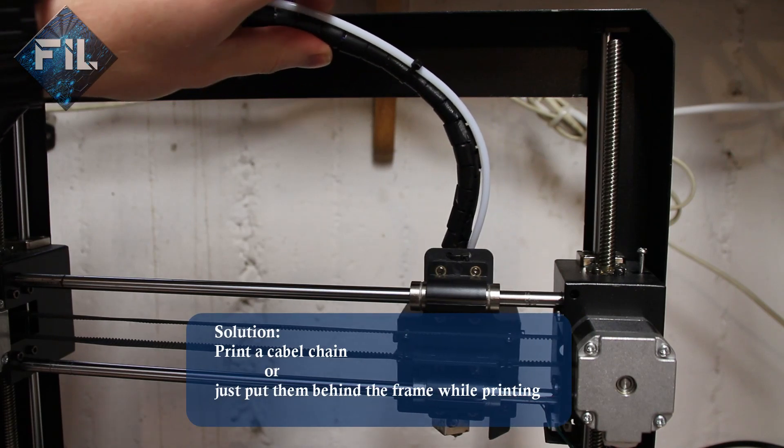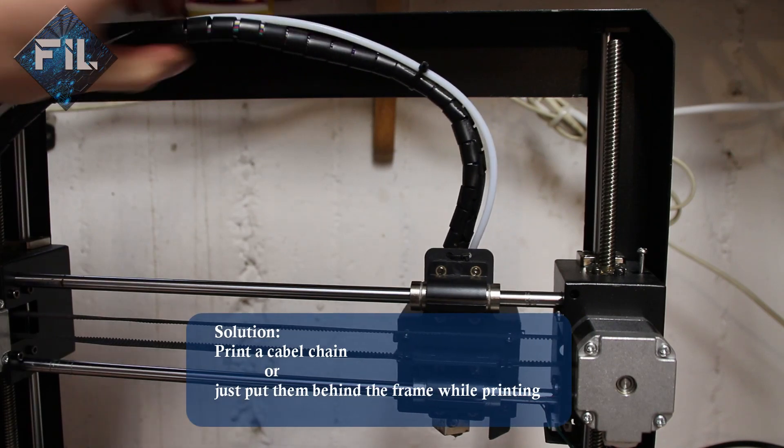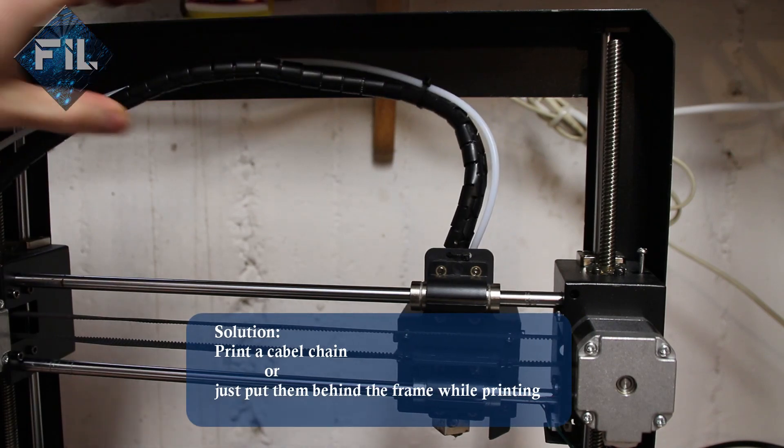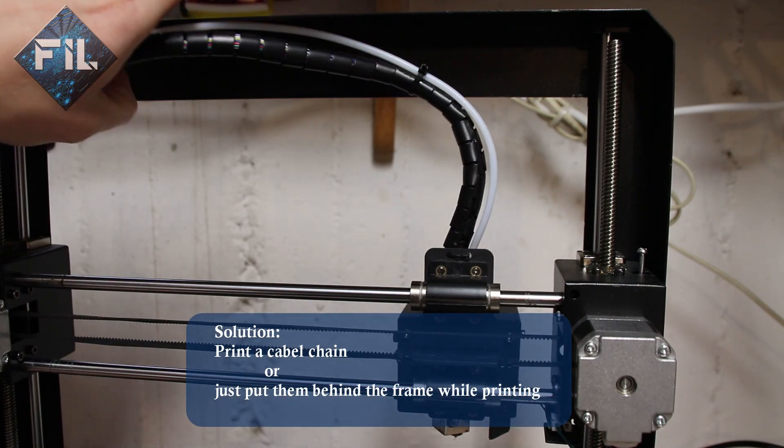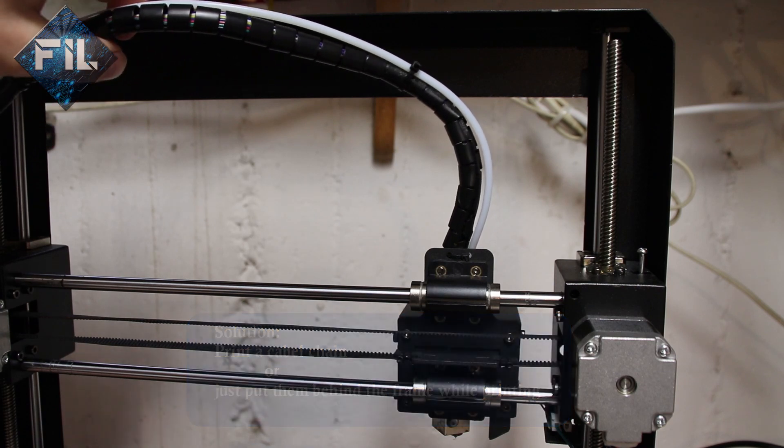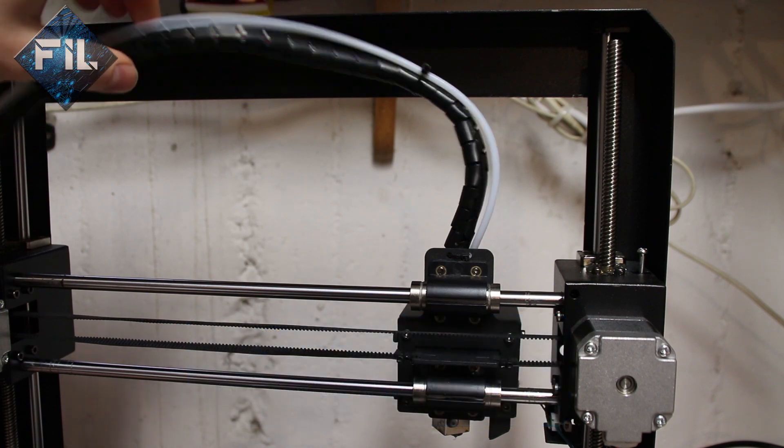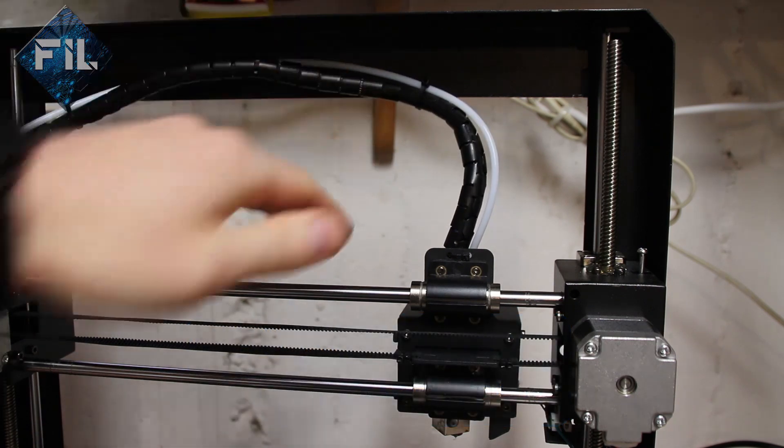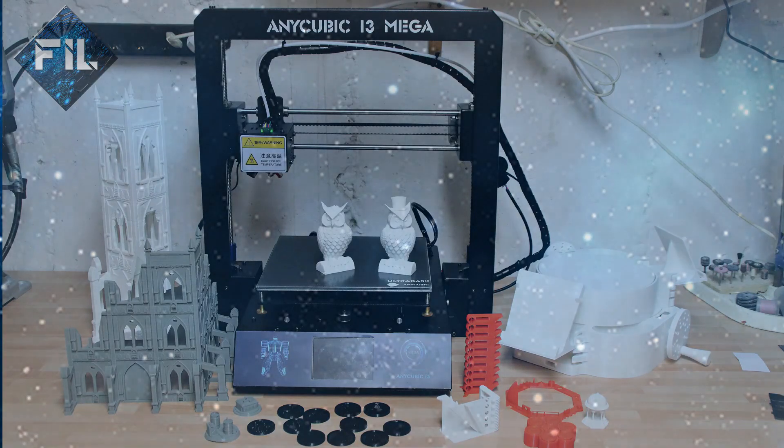Another issue that has occurred while printing is that with objects with a height of more than 160 mm, the cable and the filament are pushed against the metal frame. You can solve this by using a cable chain or just put the cable behind the frame while printing. It will stay there for the rest of your print.